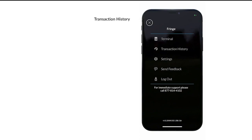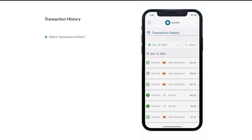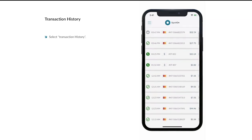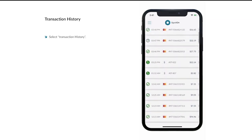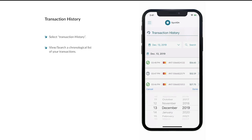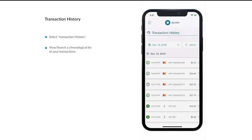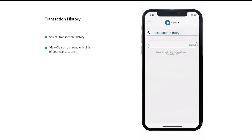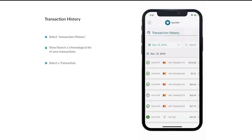To view your transaction history, navigate to Transaction History, which includes both cash and card payment transactions and refunded transactions. Here you will see a list of your past transactions ordered chronologically with the most recent transactions at the top. You can filter your transaction history by date using the date picker at the top of the screen. You can also search for a specific transaction by the transaction's ID or by the last four digits of the card used during the transaction by typing in the search bar.